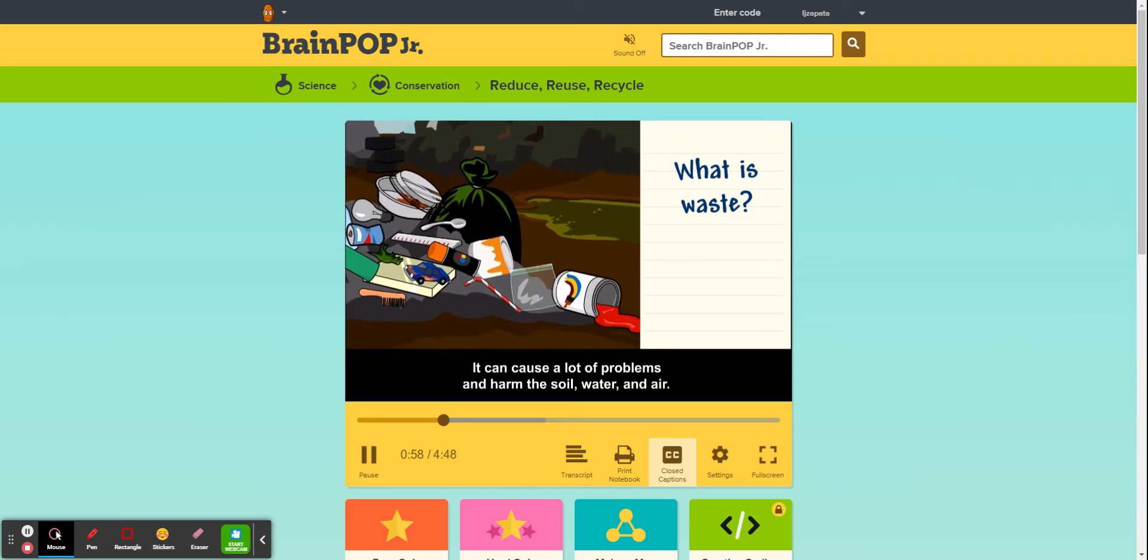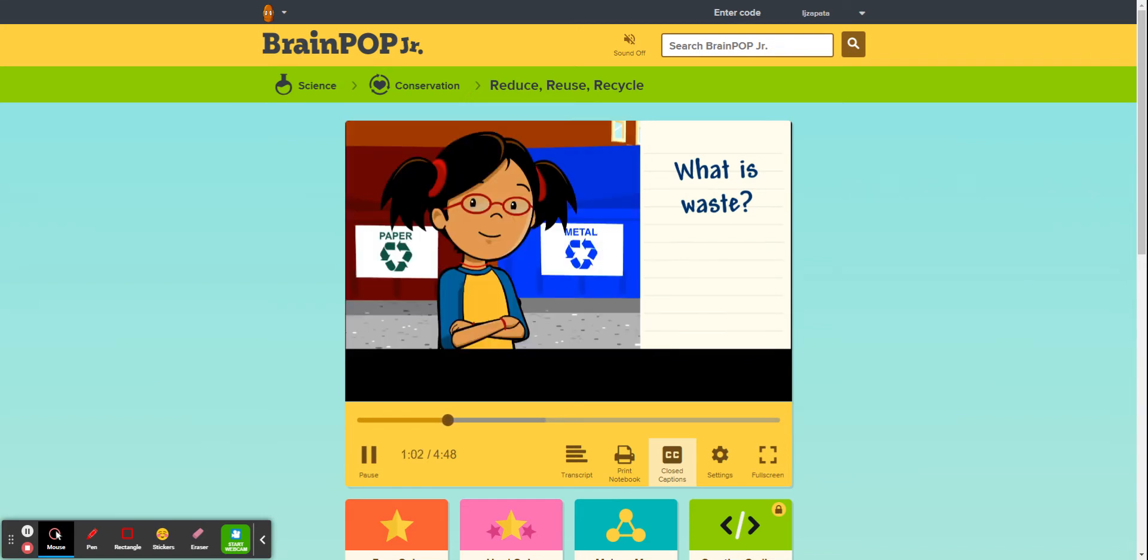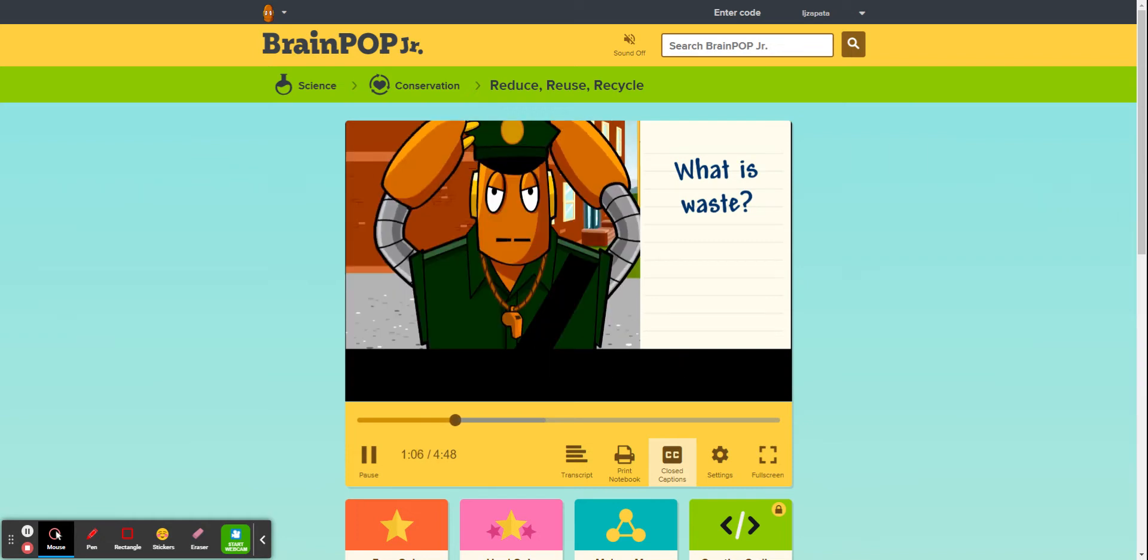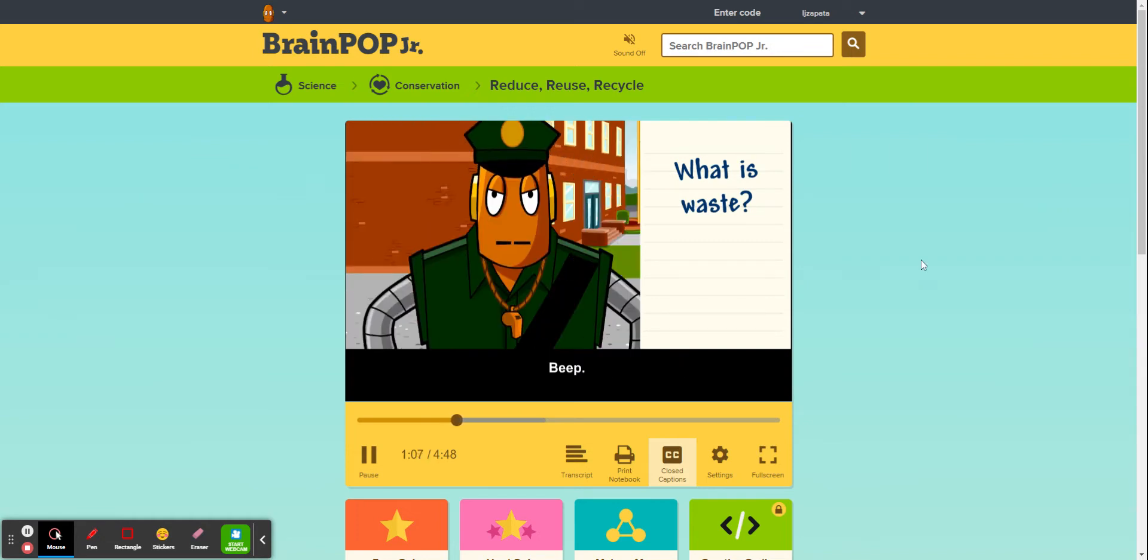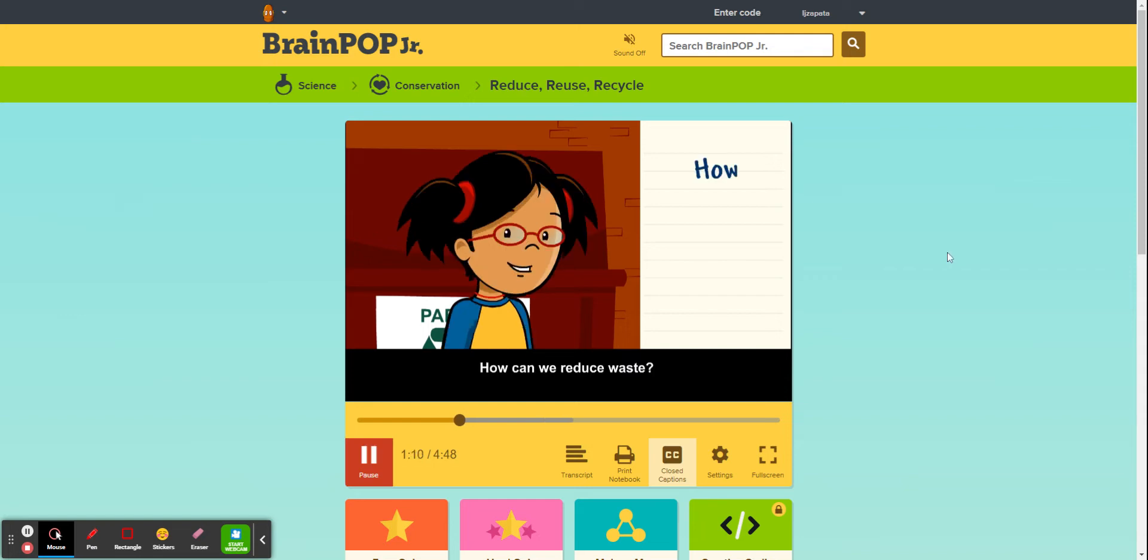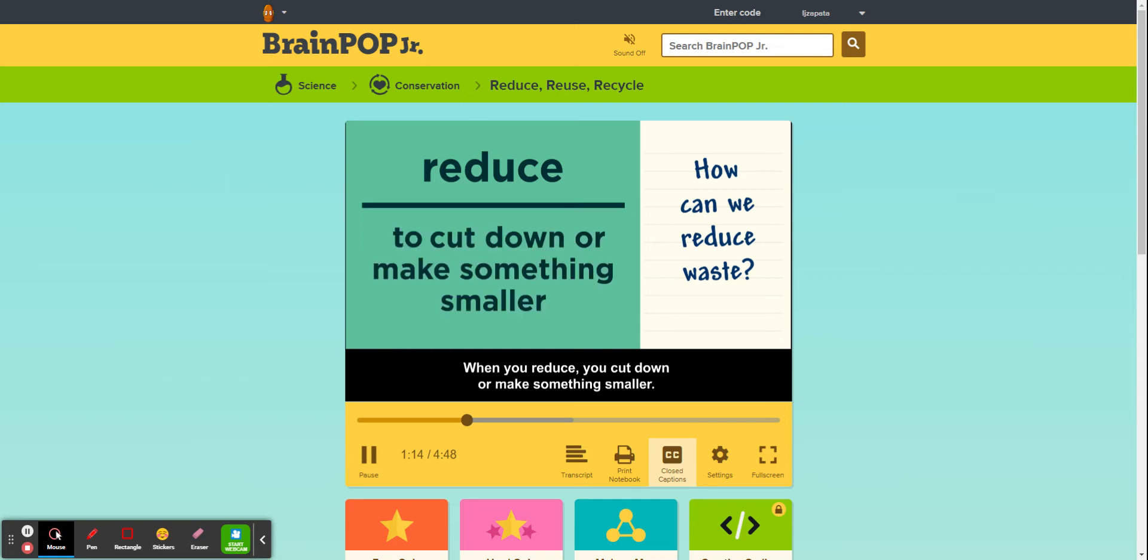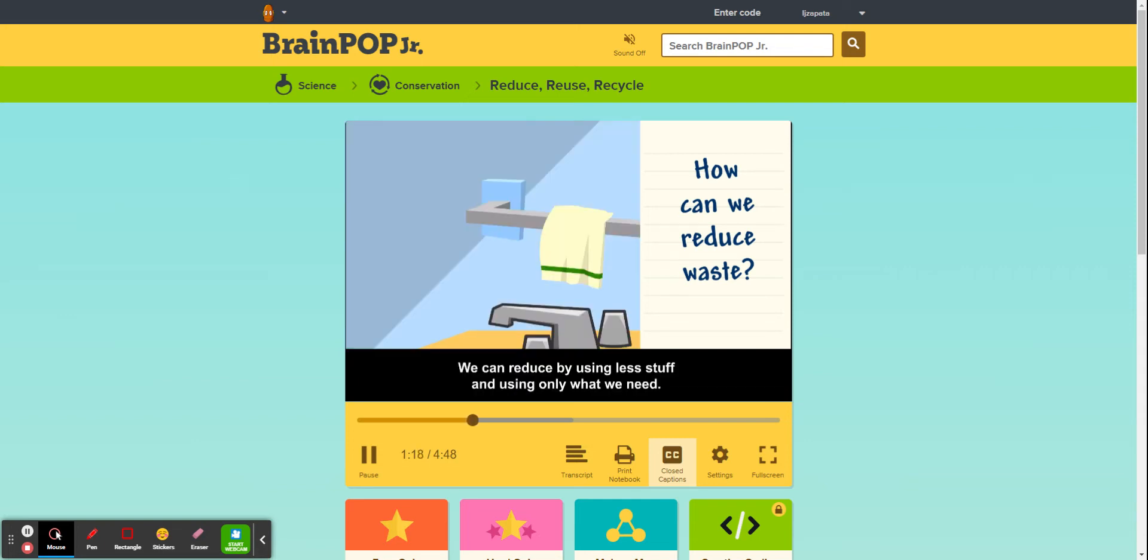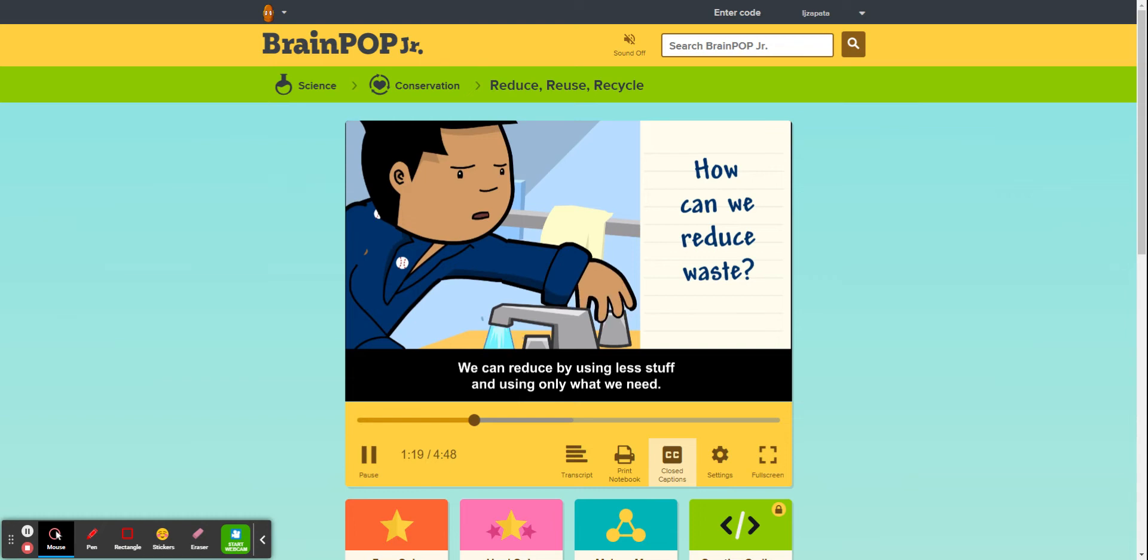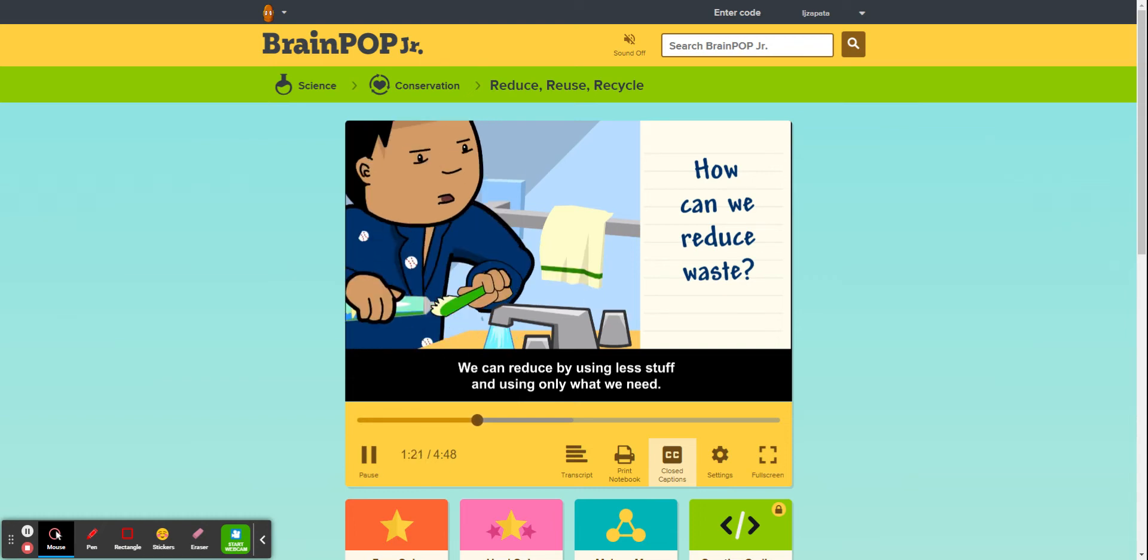But there's a lot we can do to help our environment. How can we reduce waste? When you reduce, you cut down or make something smaller. We can reduce by using less stuff and using only what we need.